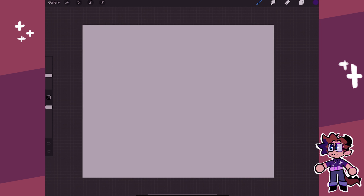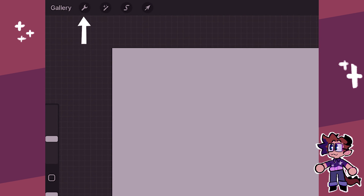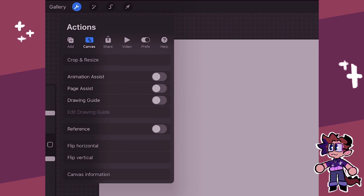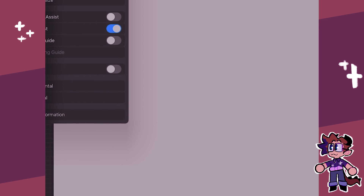So to turn on Page Assist, you end up going into this little icon right on top next to gallery that looks like a little wrench. You tap on that, and Page Assist will be in the canvas of these top buttons. And then from there, I will just turn on Page Assist, and it creates a bar at the bottom.